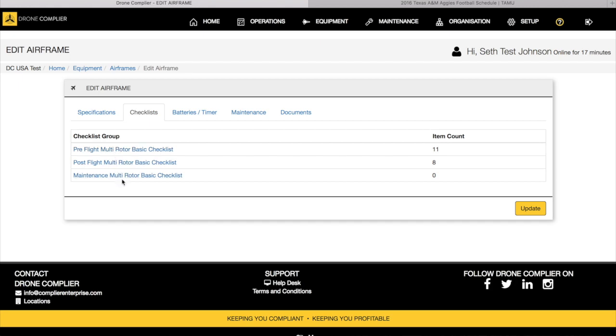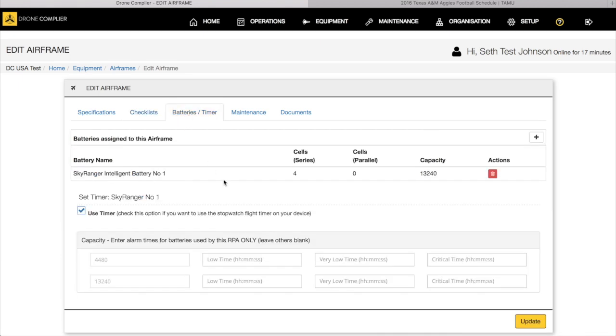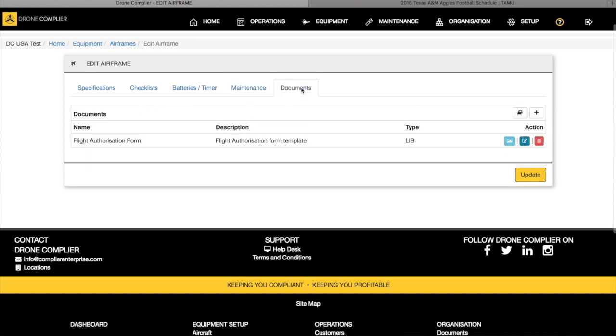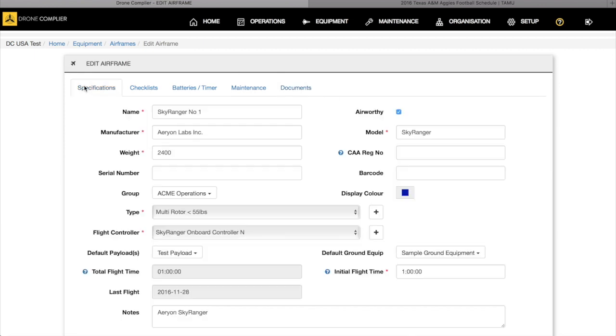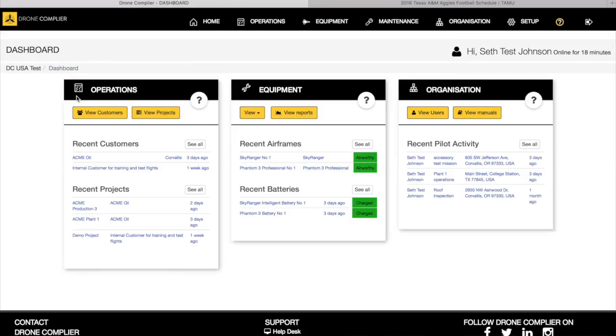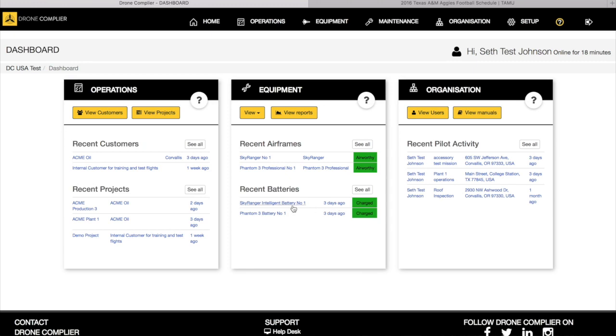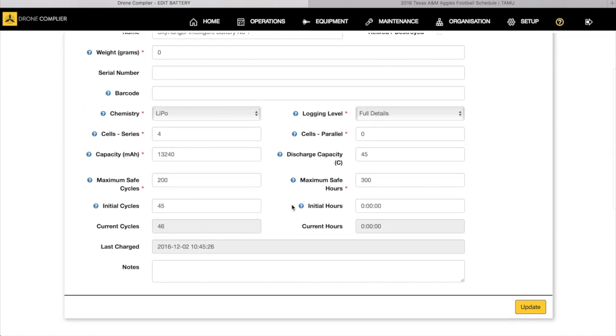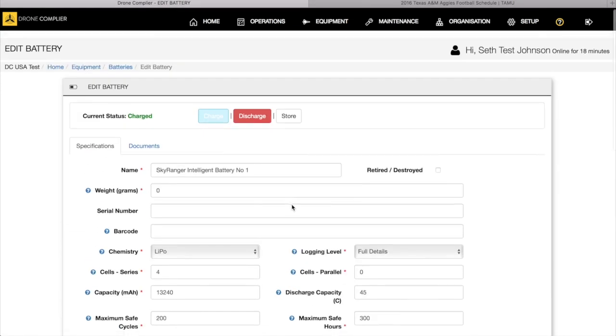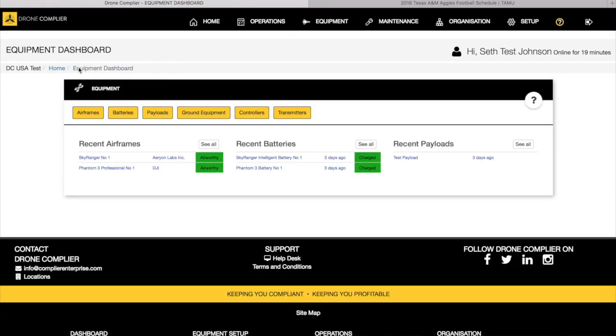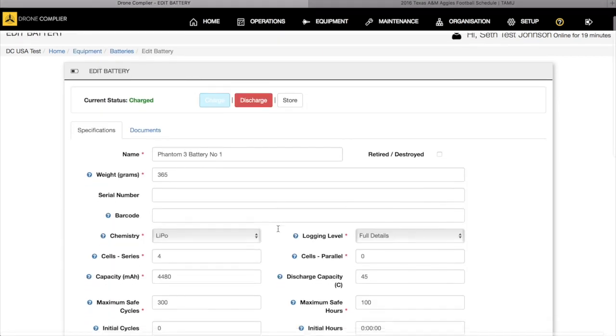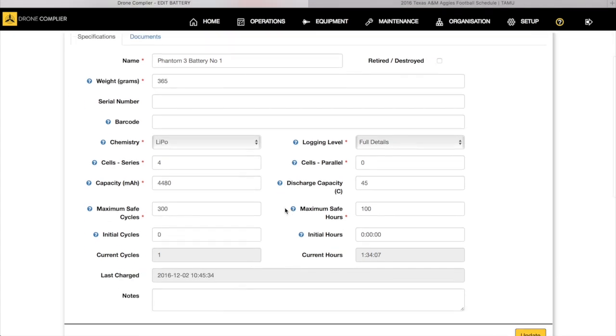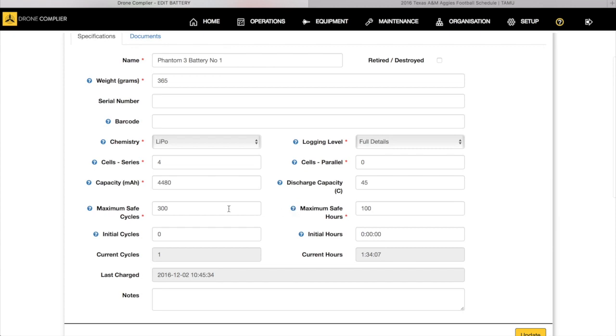Default payload, here's the test payload. Default ground equipment, the flight time that it started with and then total flight time and last flight. Checklists, here are the checklists that are loaded into the aircraft automatically, so when you select that aircraft those checklists will get pushed into the field. Batteries that it uses, here is any maintenance scheduling that was done or maintenance been done, and then any associated documents. Here we have a flight authorization form that is associated with that aircraft.